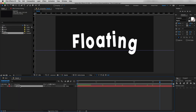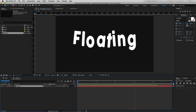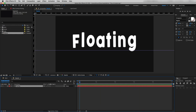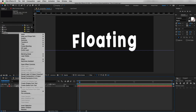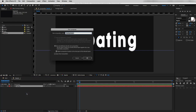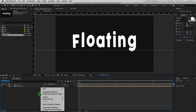Now let's run a RAM preview. As our text animation is complete, I will pre-compose this layer so we can edit it easily in the future. I will name it 'text precomp' and hit OK.